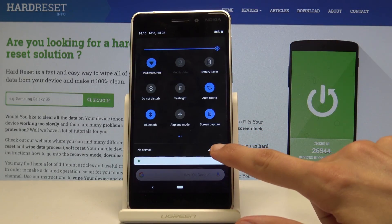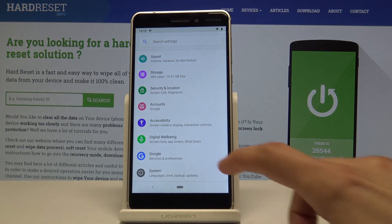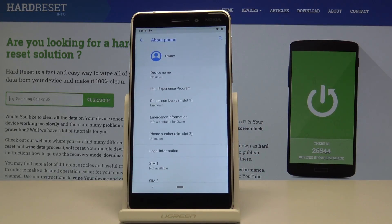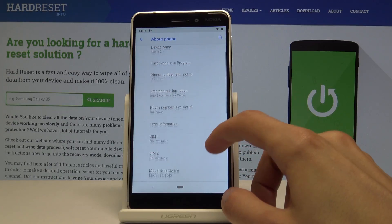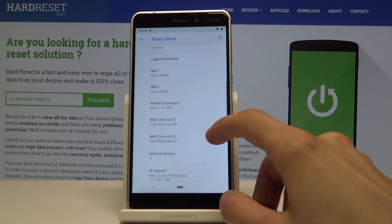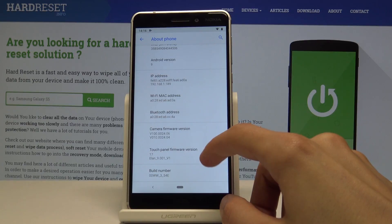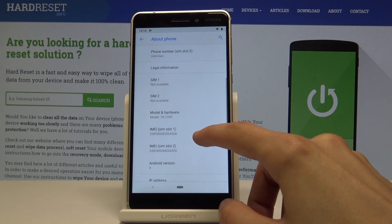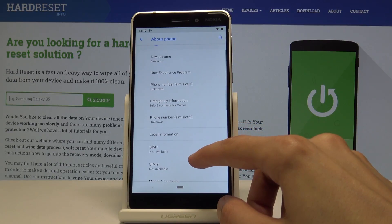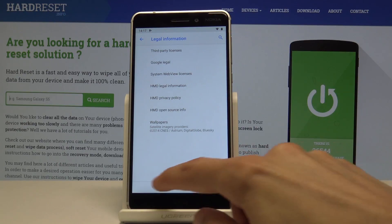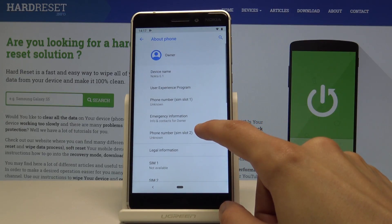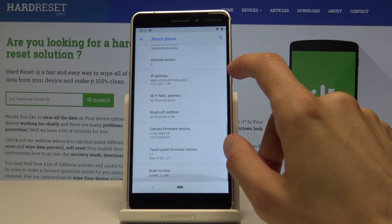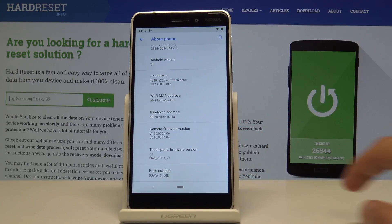You have this gear icon right here, and from here scroll all the way down to System and then About Phone. Let's find the build number under here — it's at the bottom.